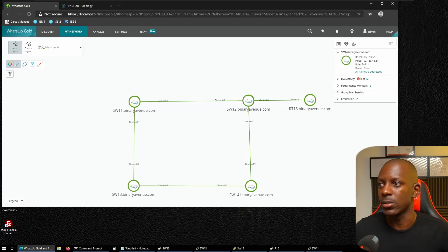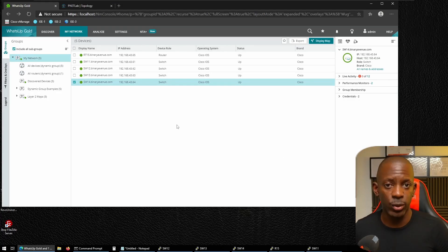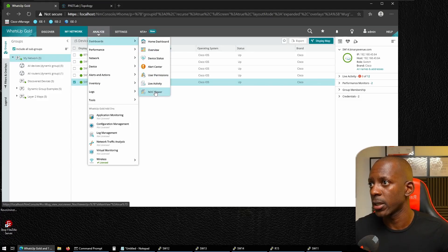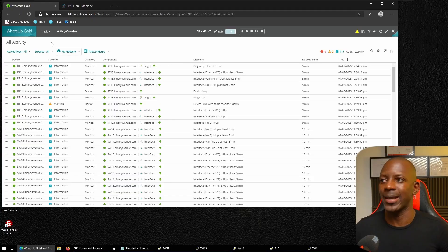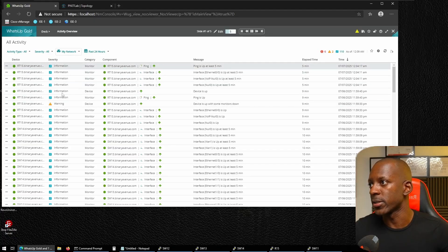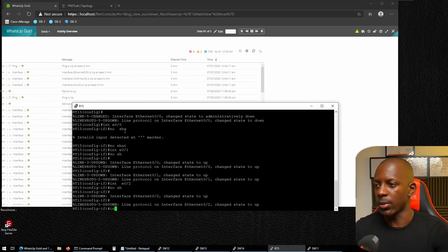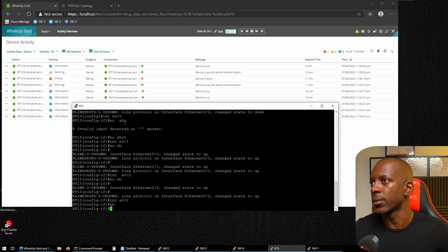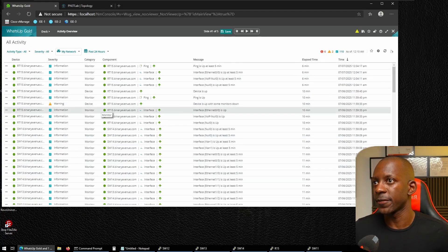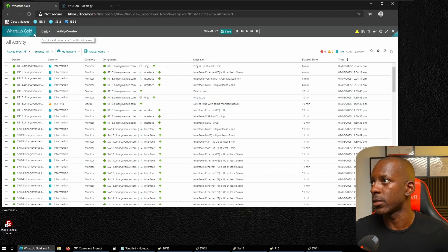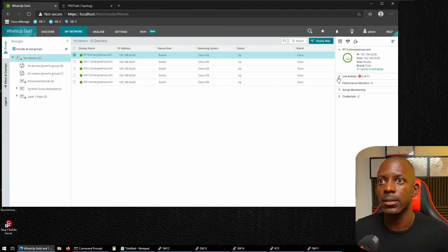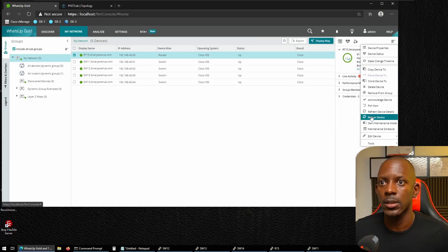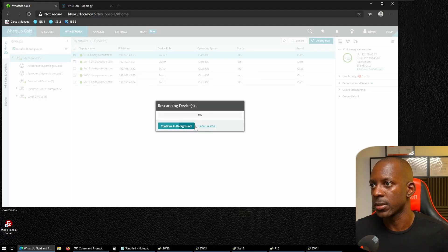WhatsUp Gold is often used in Network Operations Centers and has a dedicated NOC Viewer dashboard. We go to NOC Viewer, select a deck like 'Activity Overview,' and get a summary of all alerts and networking devices. To properly test interface alerts, we need to re-scan R15 to include its interfaces in the inventory, so I'll let that run in the background.